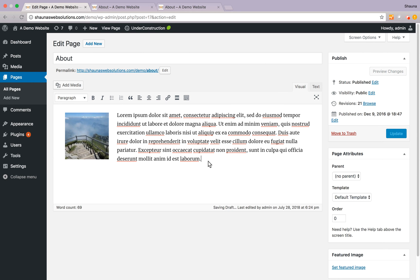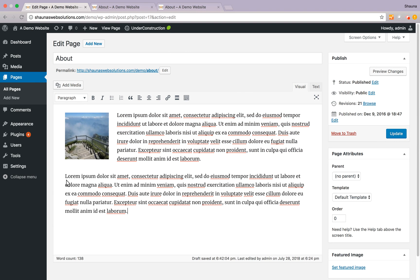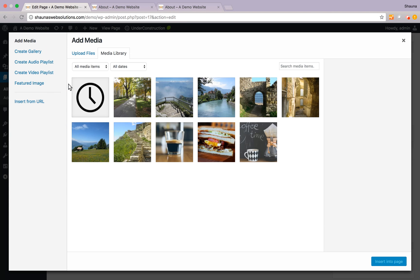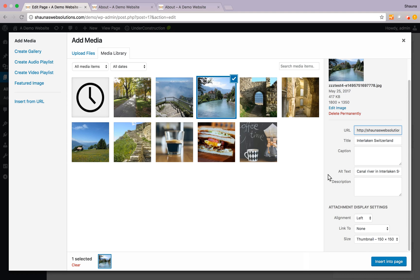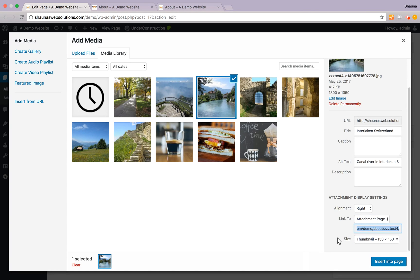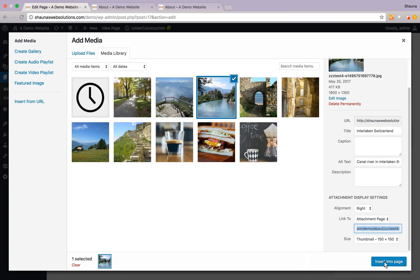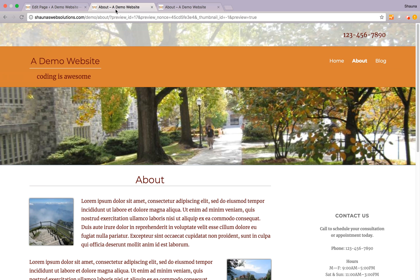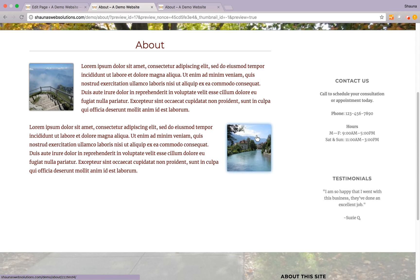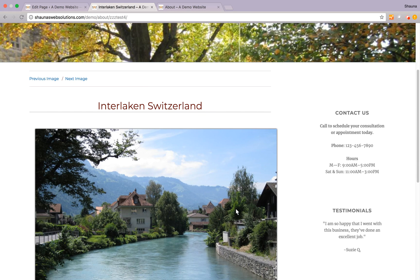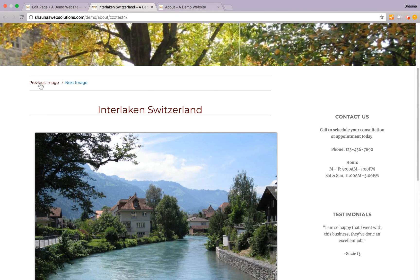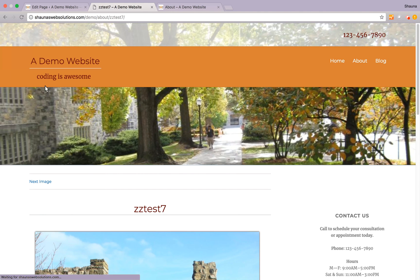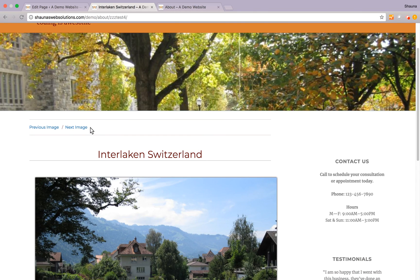Let's go ahead and add a new image. Now I'd like to add it here. Let's select this one but would like to align it on the right hand side and we want it to link to its attachment page. Keep it a thumbnail size, insert that into the page, let's preview our changes and now we can click on it and here is the attachment page that it brings us to which is showing us, at least in this theme, allows us to go back and forth between our images in the image library.